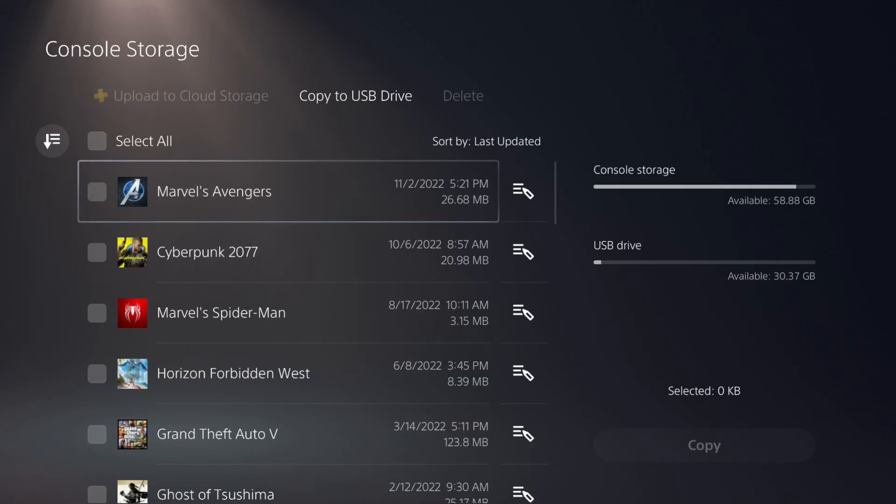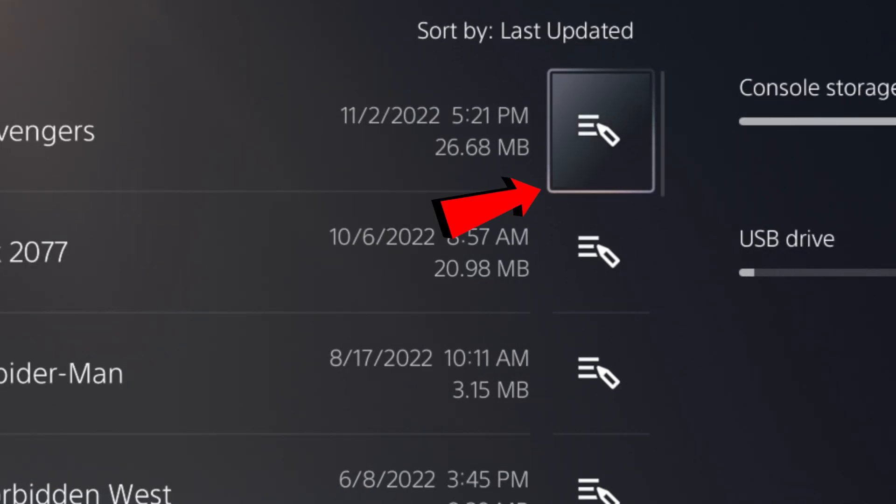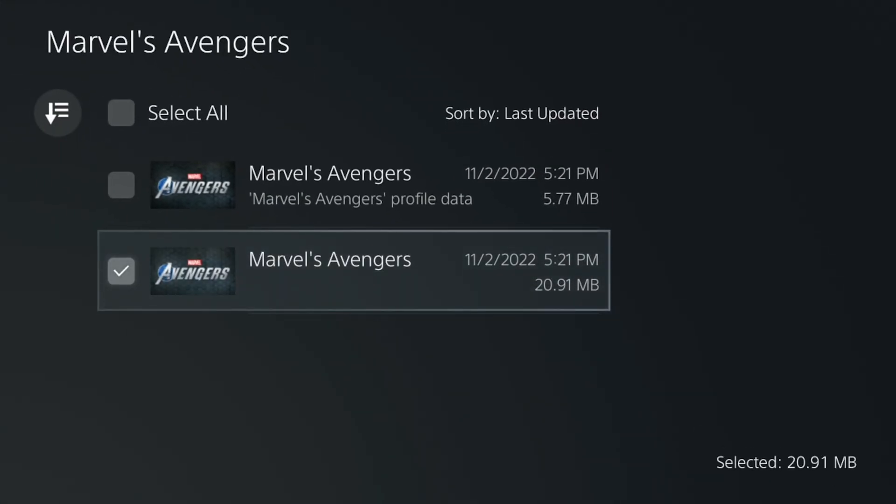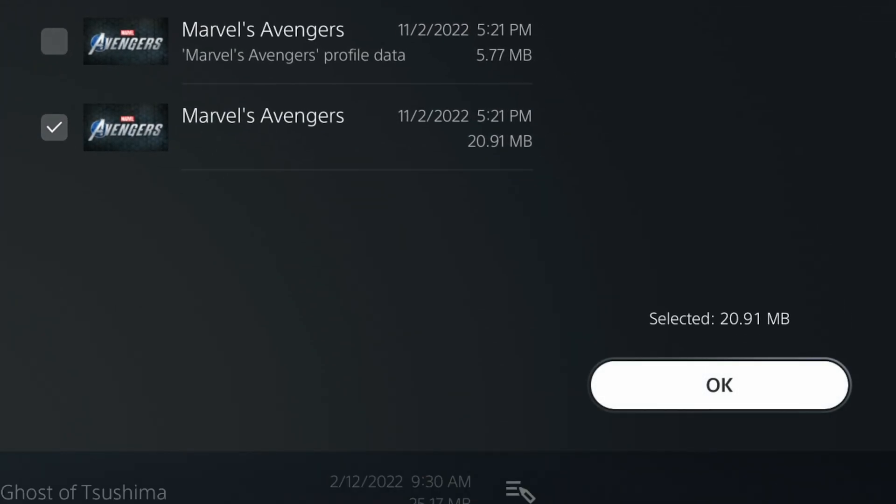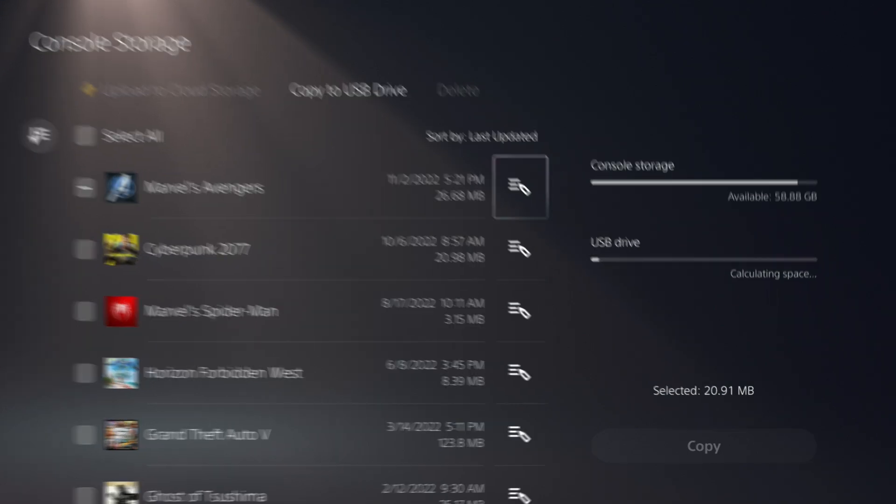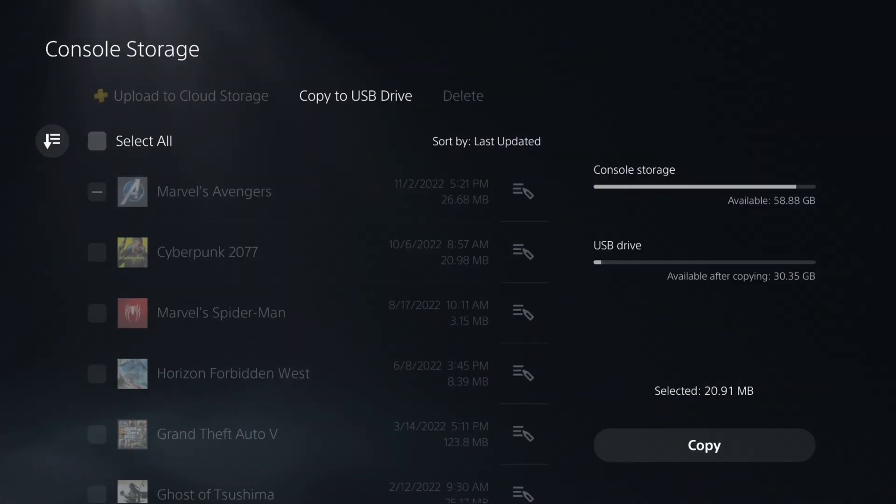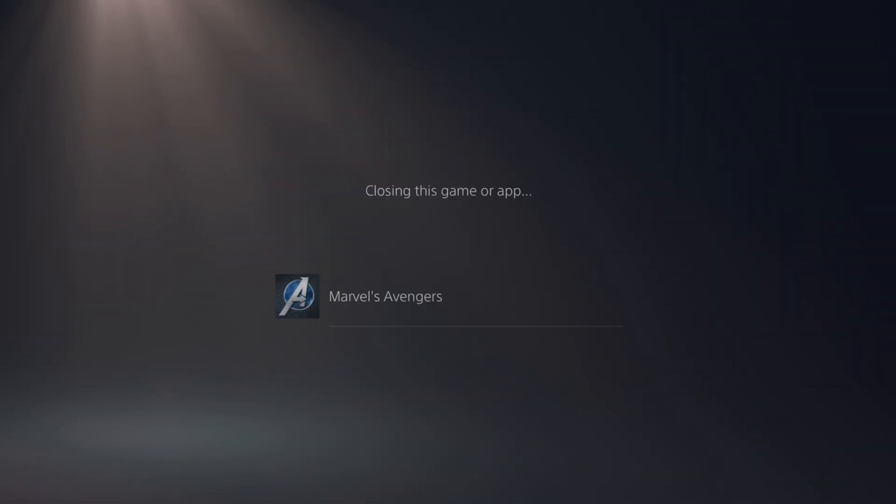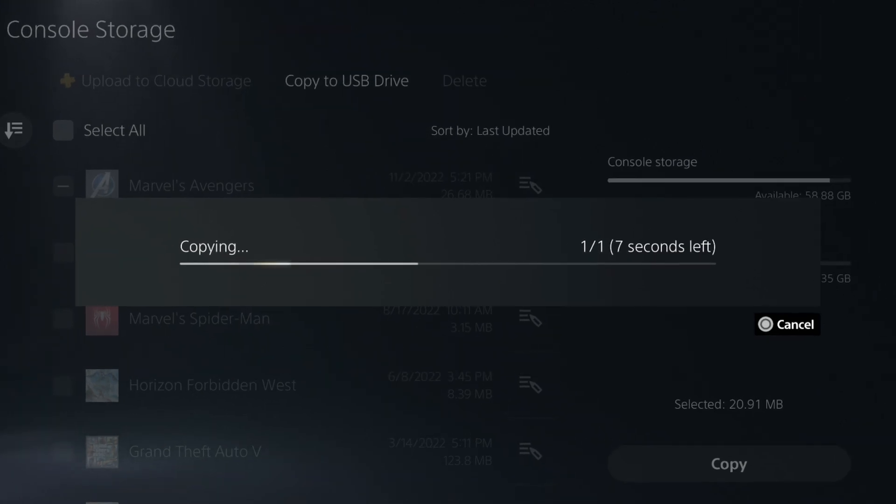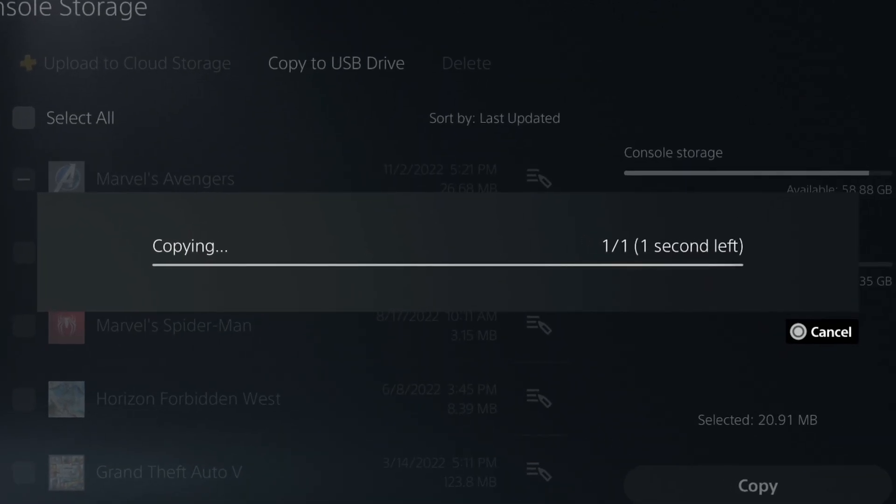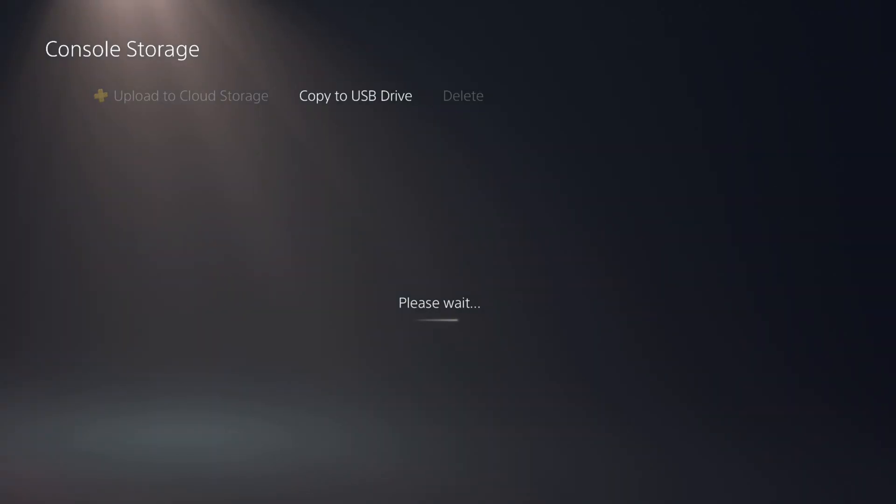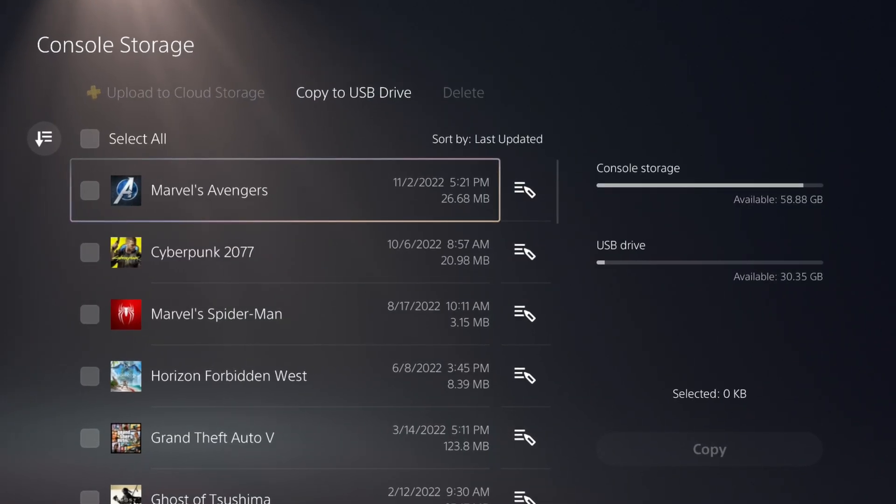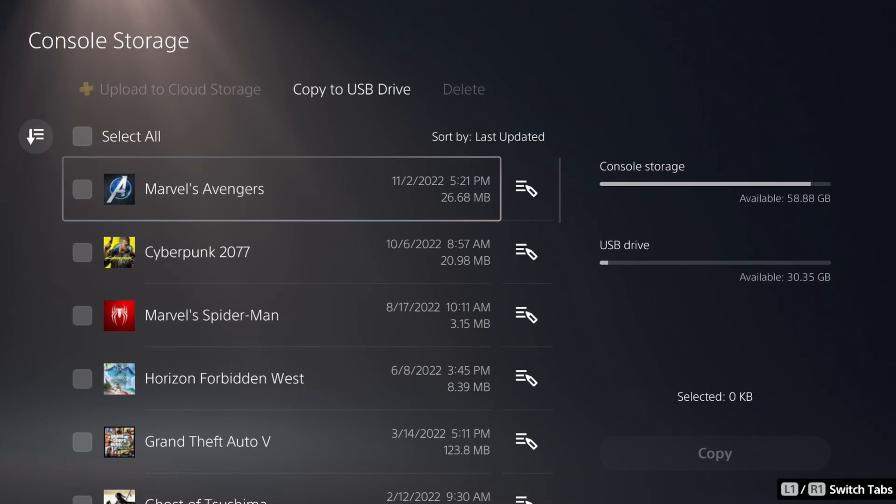Select the save, then hit Copy. From here, let's go back to the PC.